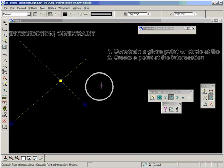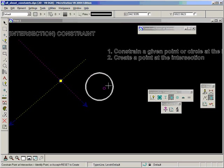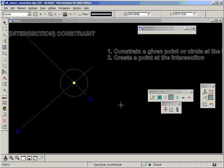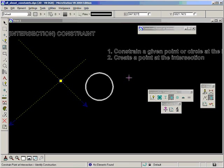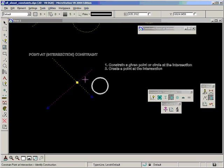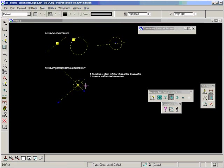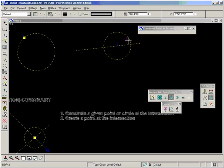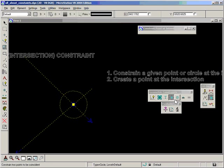When you choose the circle to be constrained at the intersection of two points, you should hover the mouse in the center of the circle to select it rather than around the outside, otherwise it won't work. This doesn't happen when you constrain a point with the center of a circle on a line - you can select anywhere in the circle and it will work. But with this constraint, it's something to watch out for.